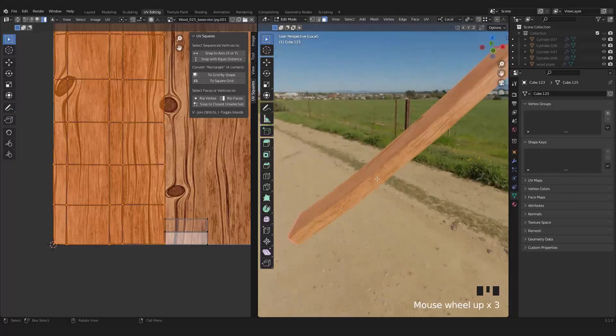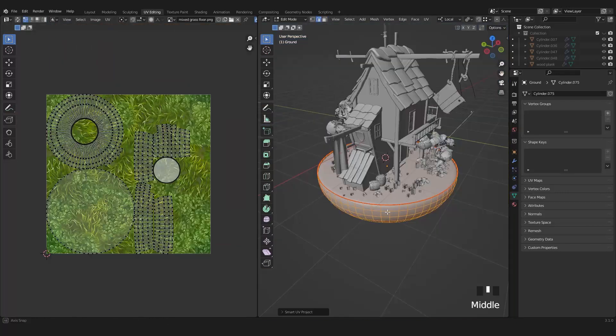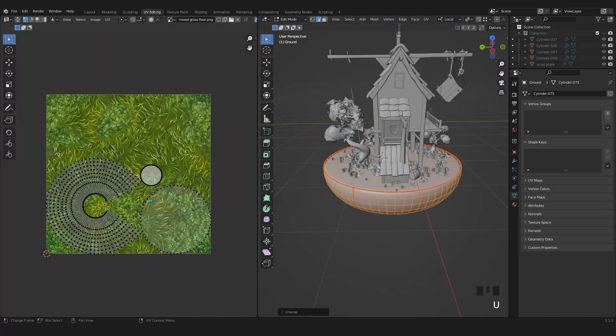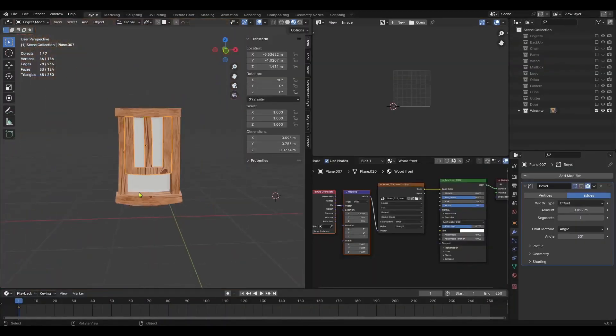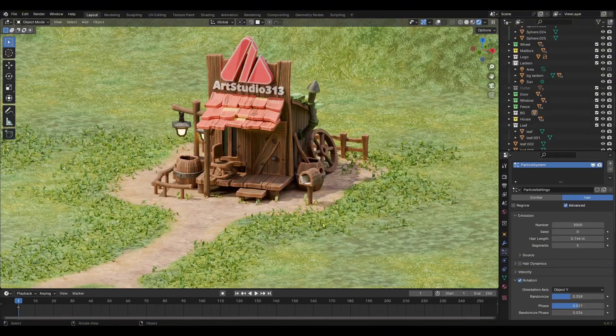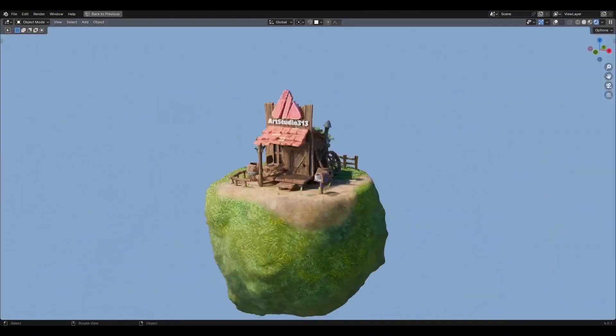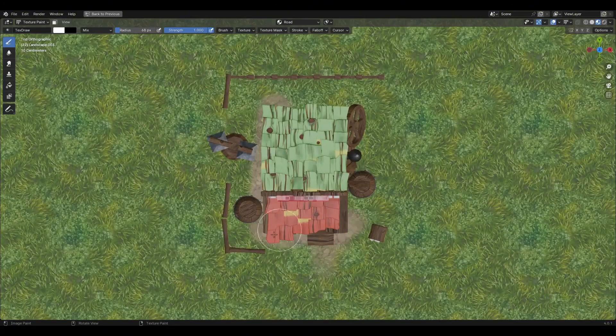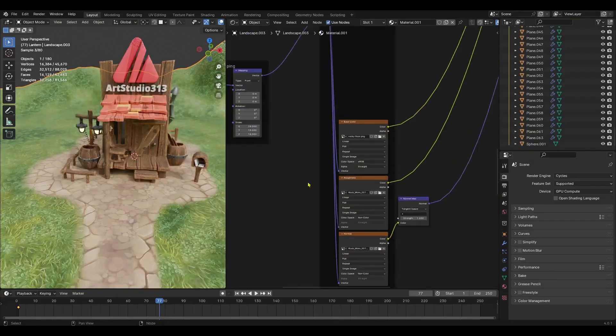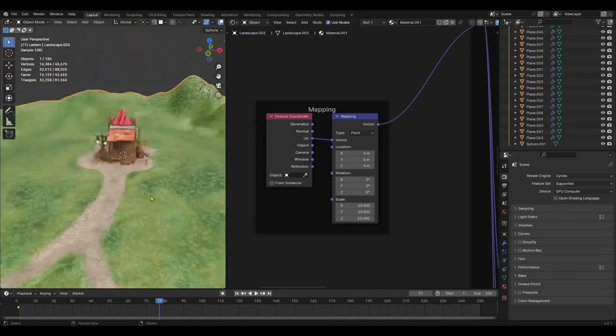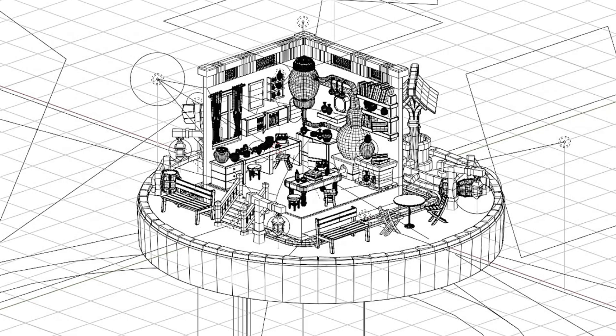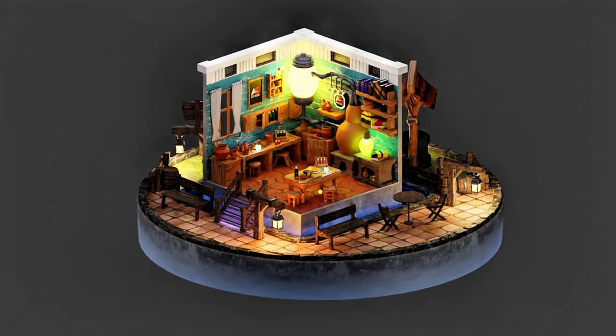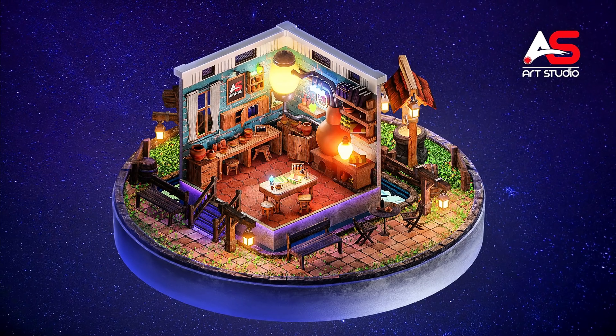UV Unwrapping: Get perfect texture placement with professional UV mapping techniques. Understand the fundamentals of UVs and why they are essential for 3D art. Learn to unwrap complex models with Blender's tools and shortcuts. Avoid stretching and overlapping, and ensure seamless texture application. Practice with various types of assets, from organic to hard-surface models.